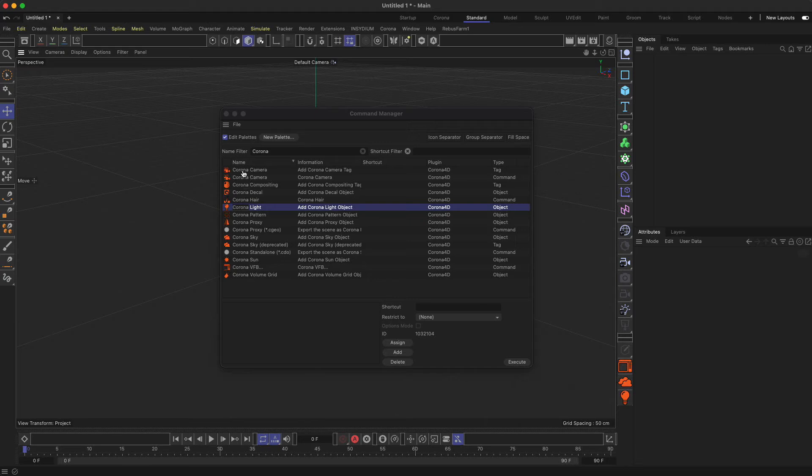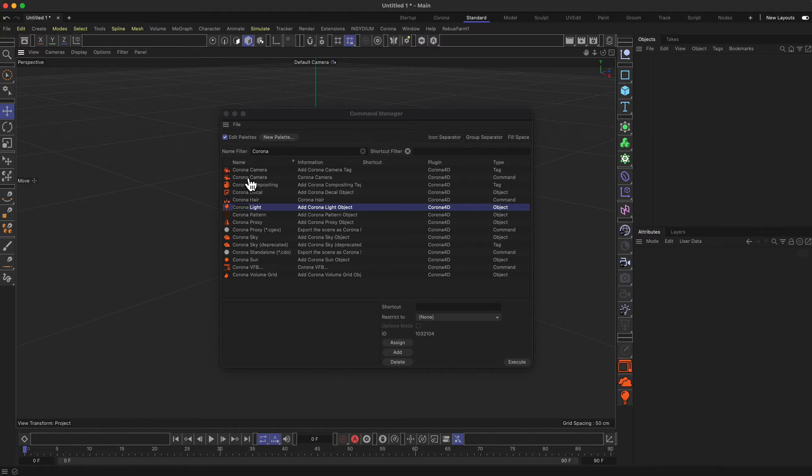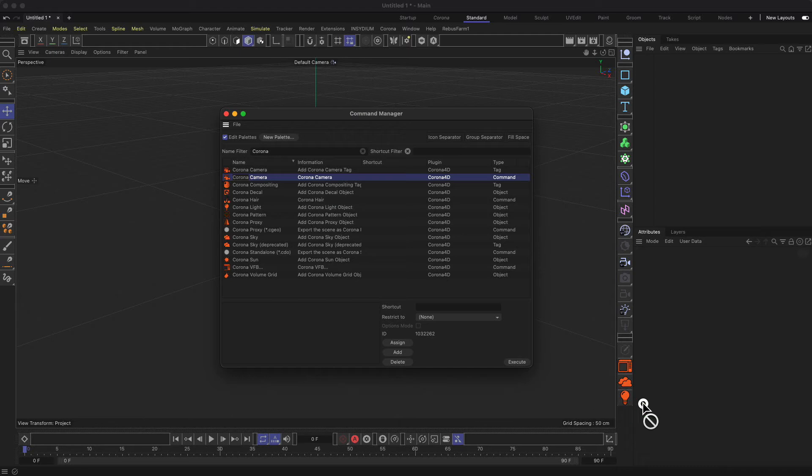Now you have to pay attention here - we want to add the Corona camera and not the add Corona camera tag. The same thing applies for the Corona sky. Make sure to add the Corona sky and not the deprecated thing.